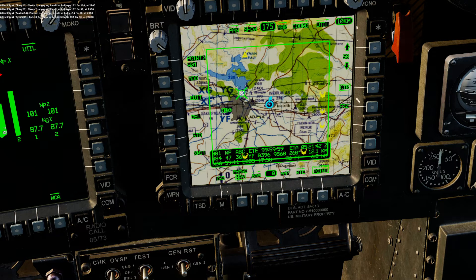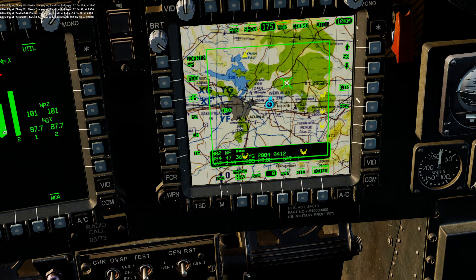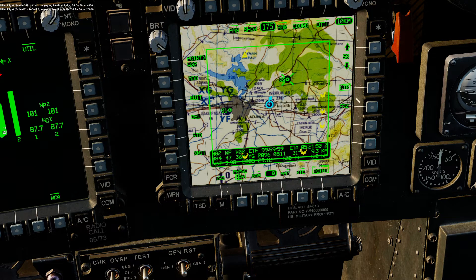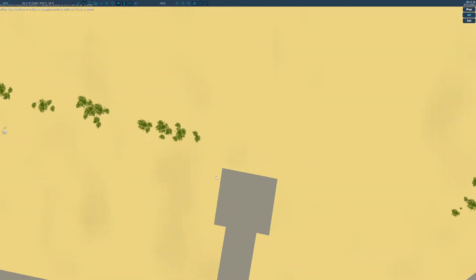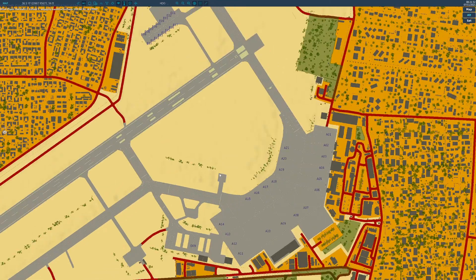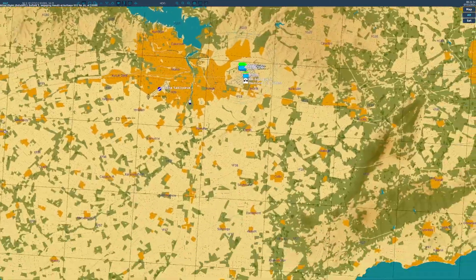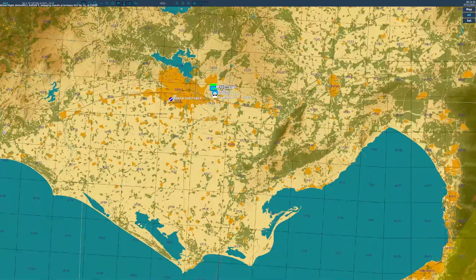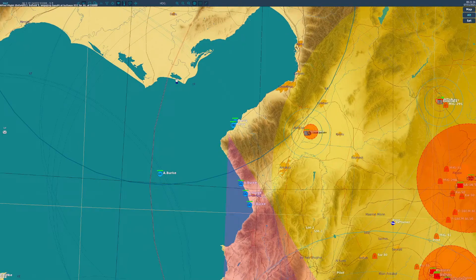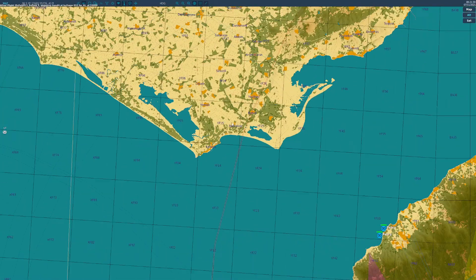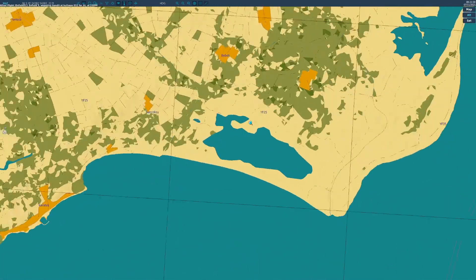I'll do that one more time. Let's go ahead and add a waypoint — I'll just put it over here. Let's figure out where we want to go. Instead of this airfield, let's go ahead and put one right at this lake.